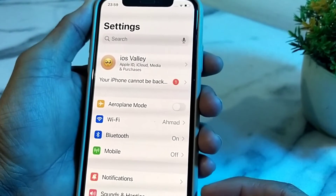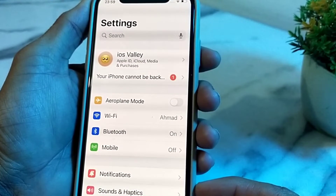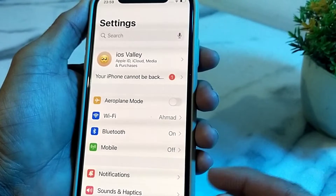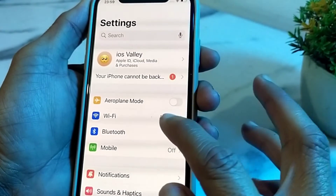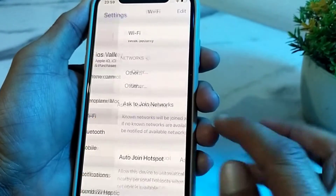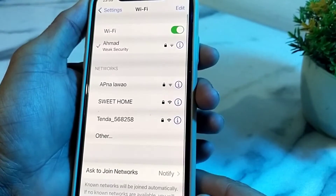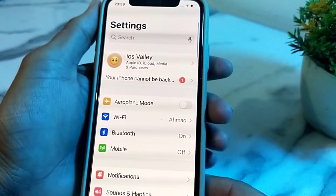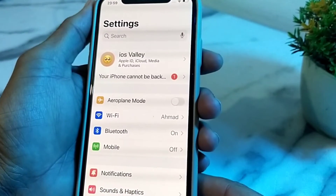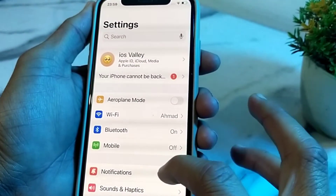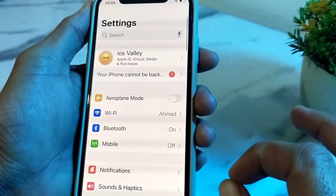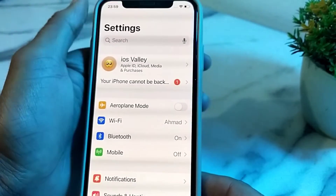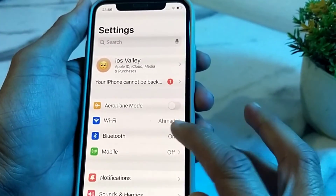First of all, you will have to make sure that you are using a strong internet connection. If you are connected with Wi-Fi, disconnect and reconnect. If you are using mobile data, turn off your mobile data and turn it on again.